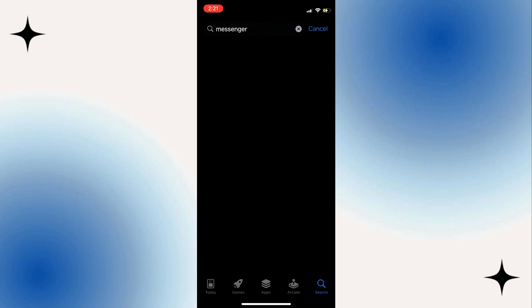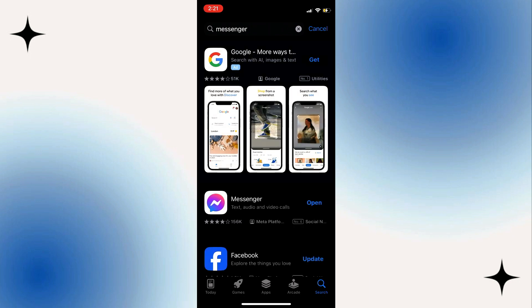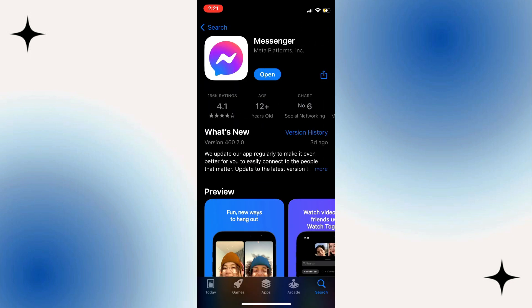Just search for messenger, make sure you click on the app. Check if there's any available updates. If there's a new update, update your messenger and check again.